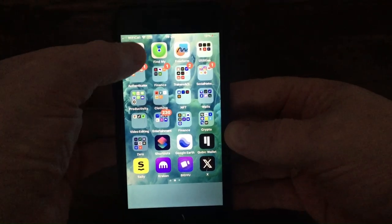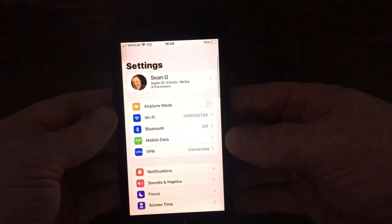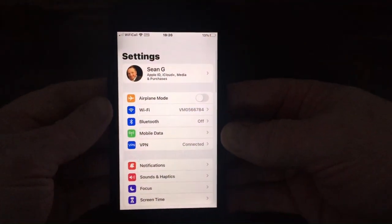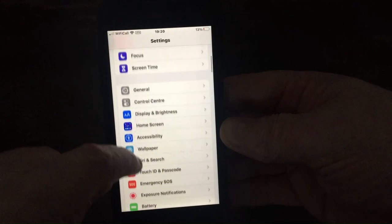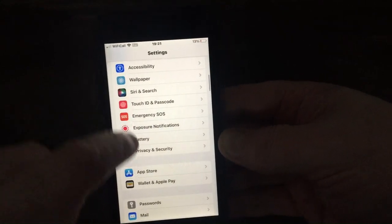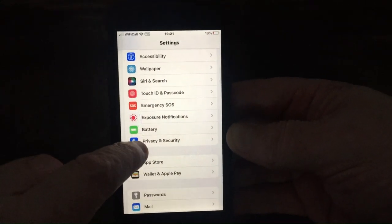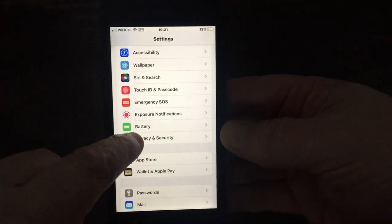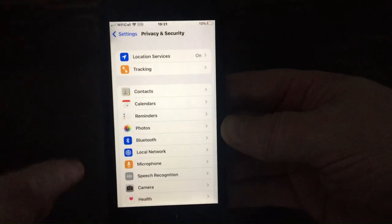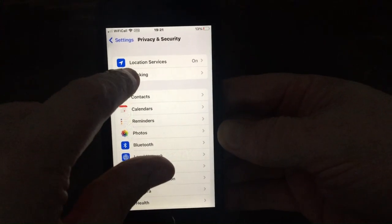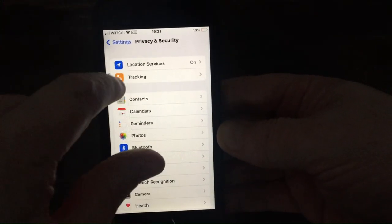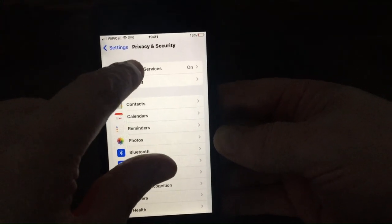Okay, so what you need to do is go to Settings, press on Settings. Now you need to scroll up till you find Privacy and Security, click on that. And right at the top you should have Location Services.